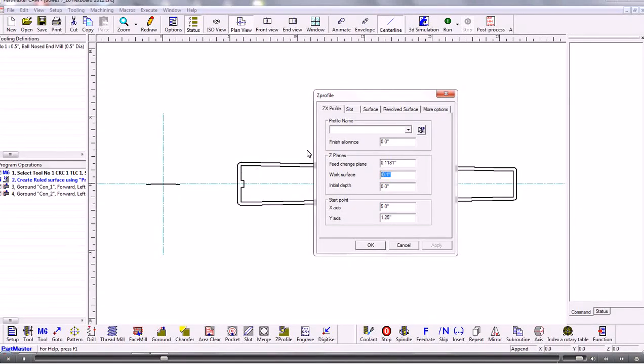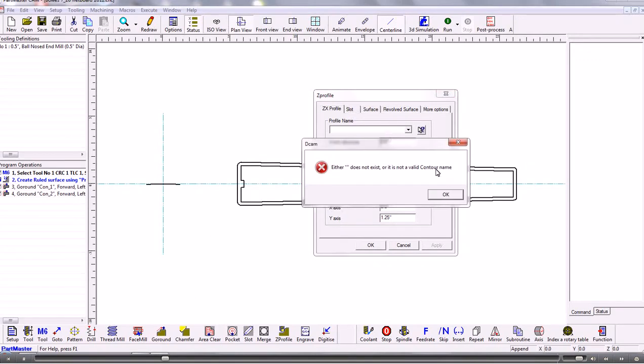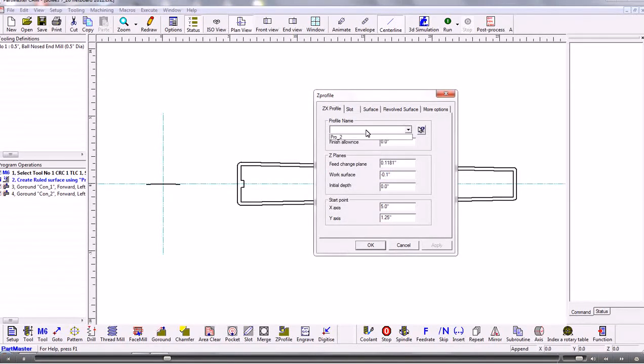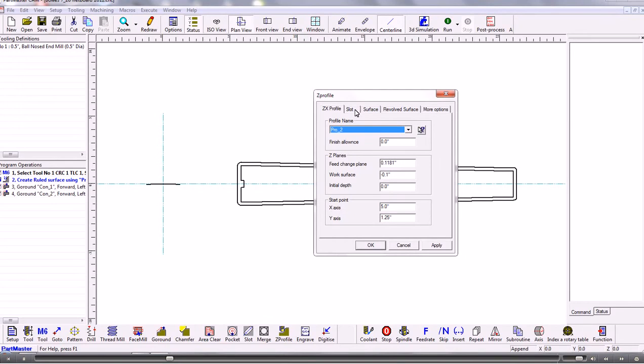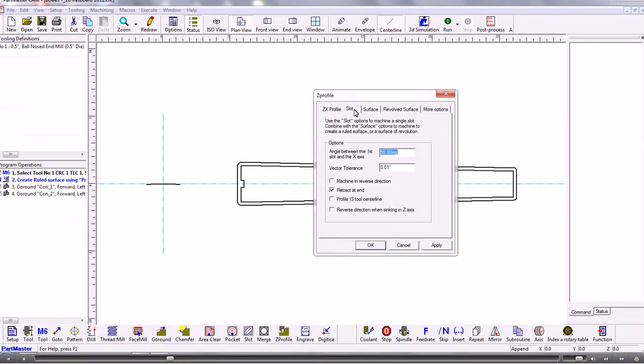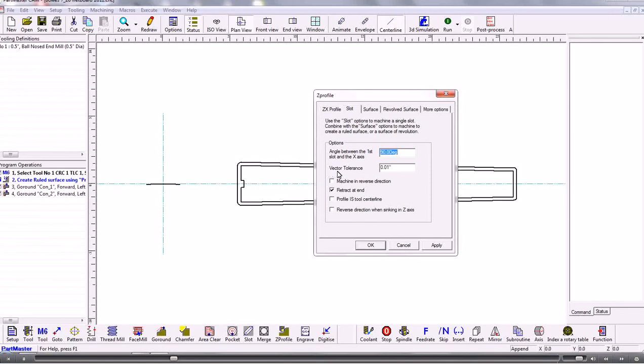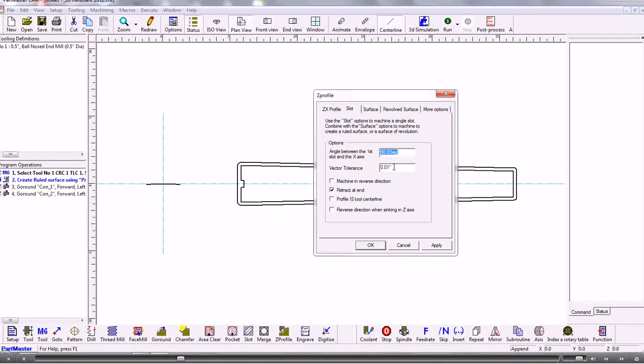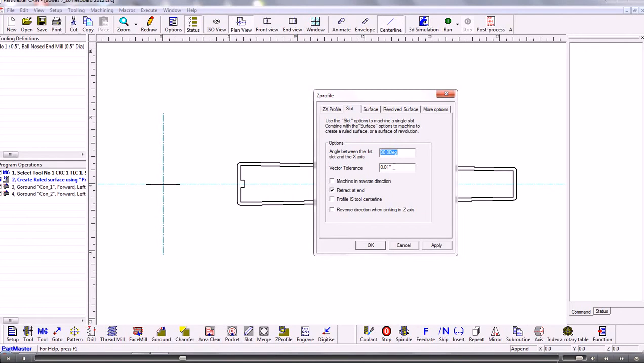The slot. I need to give that the name. The slot we need to twist it round by 90 degrees. And an important setting is the vector tolerance. So this will control the coarseness of the cut. So a finer tolerance will give a better finish but it will take longer to calculate and give you a bigger G-code file. Then we go into surface.